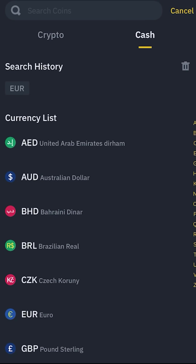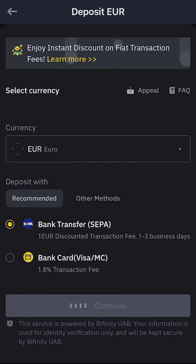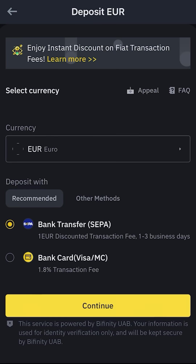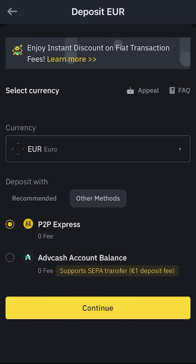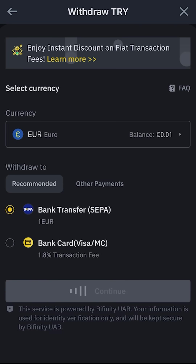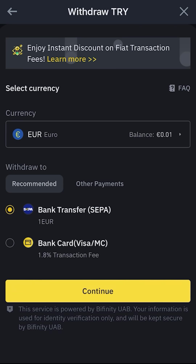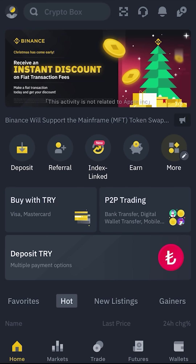And if I want to deposit fiat currency, I select the cash option and choose from this list. Here you will have some options to pay such as your bank card or third-party applications. The same goes for the withdrawal process — you select the fiat currency and continue with one of these options.